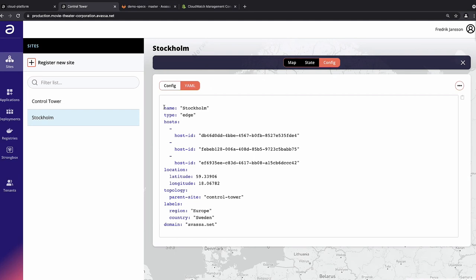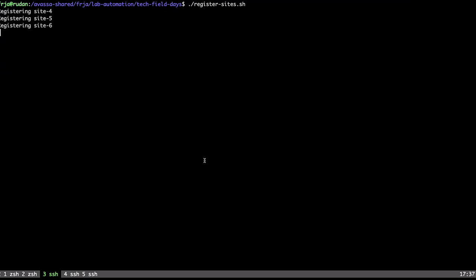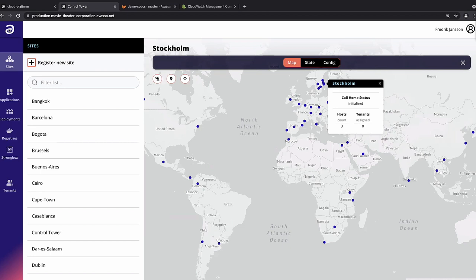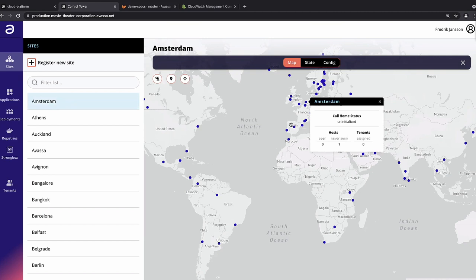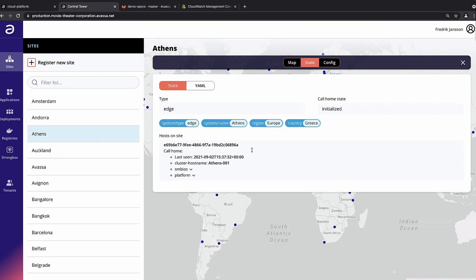Through a script — 'register_sites' — using host IDs provided by the infrastructure team, Freddie pushes site definitions through the API. Zooming out, you can watch sites coming in from all over the world where we're going to show sci-fi movies and French New Wave films. Initially they're uninitialized because they haven't called home yet, but then all of a sudden they come alive — 100-plus sites onboarded and ready to go.